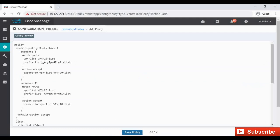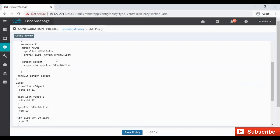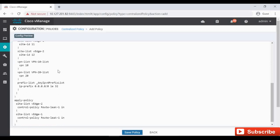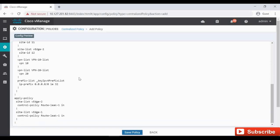Let's quickly preview this. So this is the policy Route Leak 1, matching the VPN 10 and then exporting it to VPN 20, and another one matching VPN 20 and exporting it to VPN 10. This are all the lists that we have already and this is getting applied to vEdge2 in inbound direction and vEdge1 in inbound direction. So I am going to save this policy.